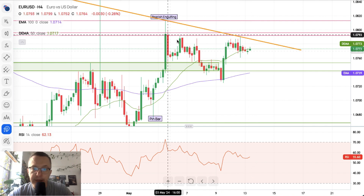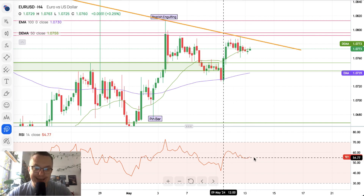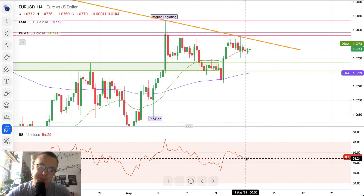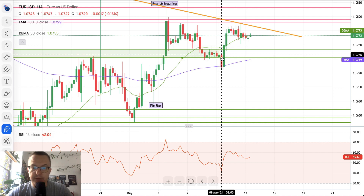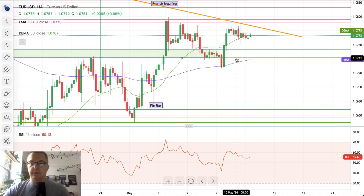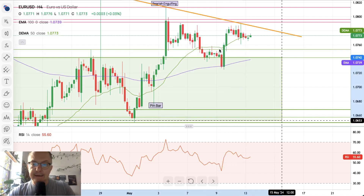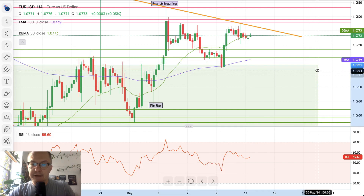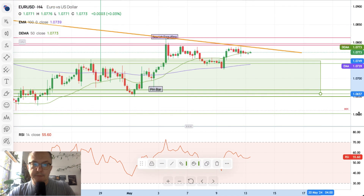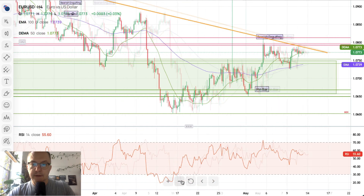We got this narrower supply zone from 1.0792 to 1.0796, and this supply zone has been very effectively preventing bulls from rallying, despite the fact that the momentum is apparently positive — maybe not that strong, but still positive. The demand zone between 1.0741 and 1.0753 is no longer that important, so let's mark another zone that might be a little bit more important.